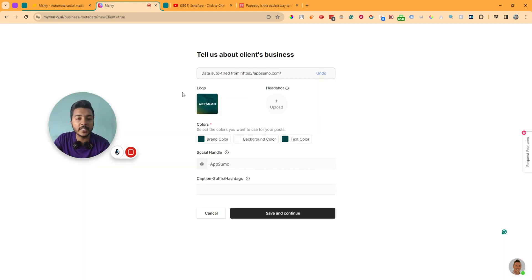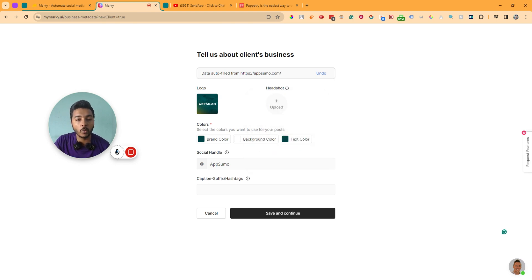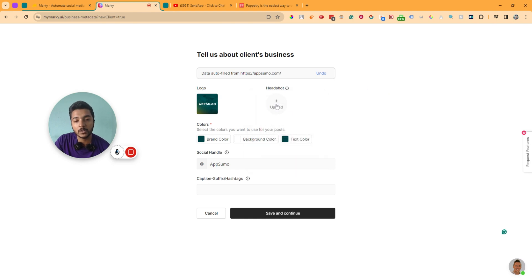It's already scanned the complete site. Here is the logo. You can also add a headshot. The headshot will be shown on your social media posts, like on your quotes. This is one example of how it will be shown — the headshot is used in some posts to show the face of the company. If there is no face of the company, just use your logo for the headshot.